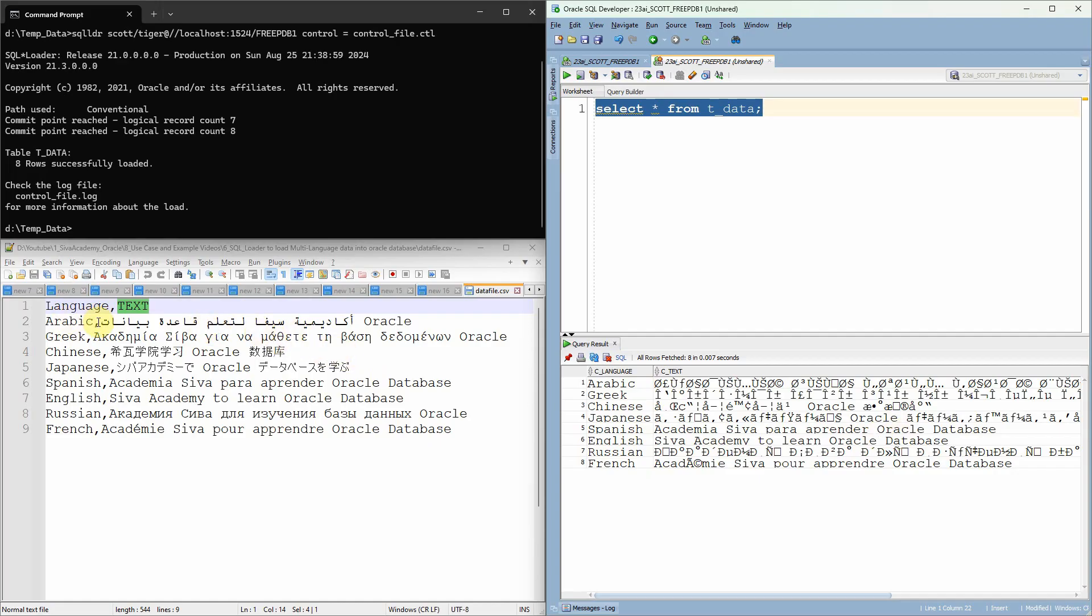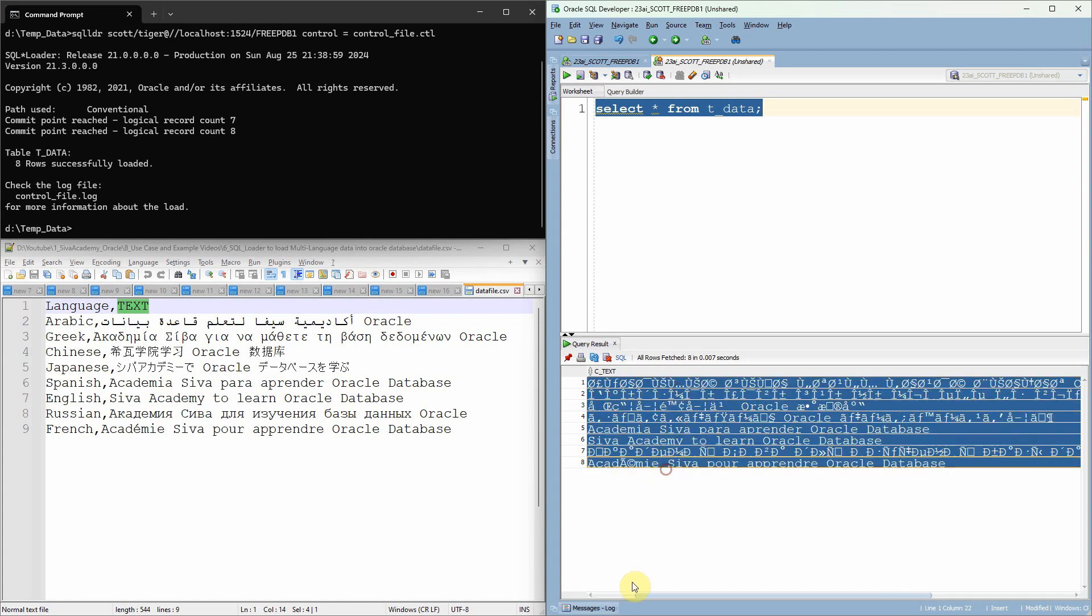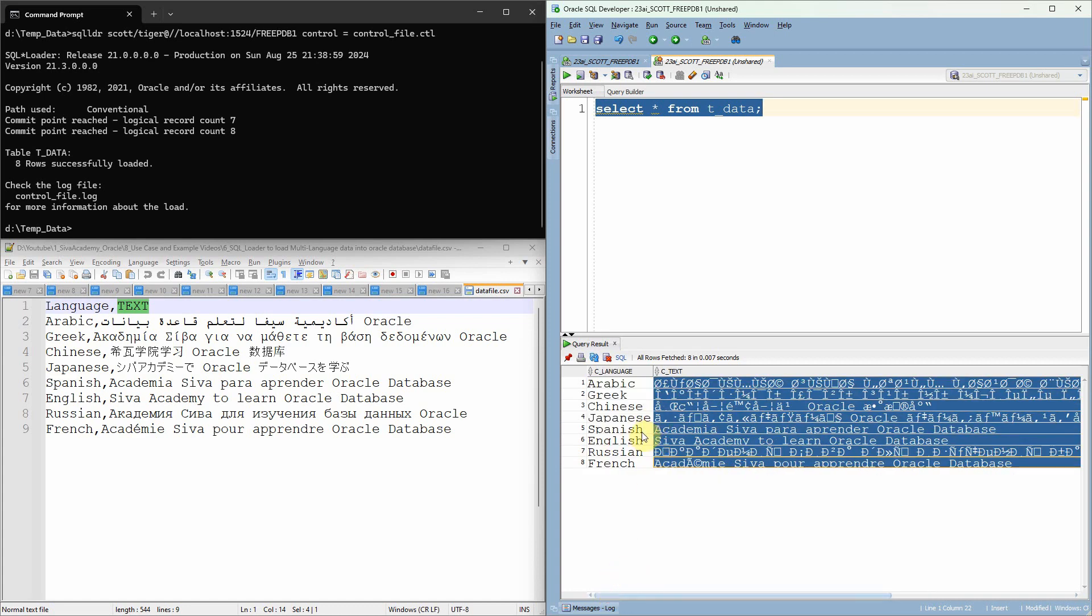For example, if you see here, the Arabic character in the text file is different than what you are seeing in the database. Same goes for the other languages also. So this is the simple challenge which you generally face when you use SQL Loader.